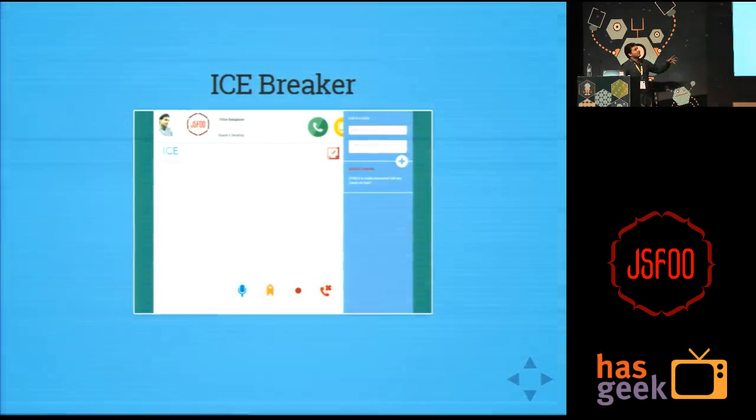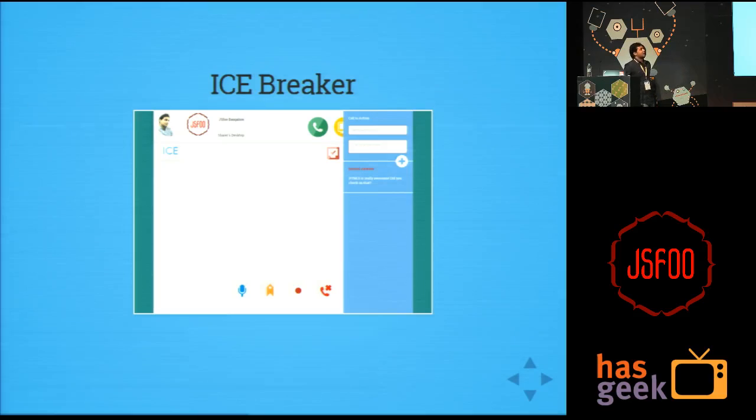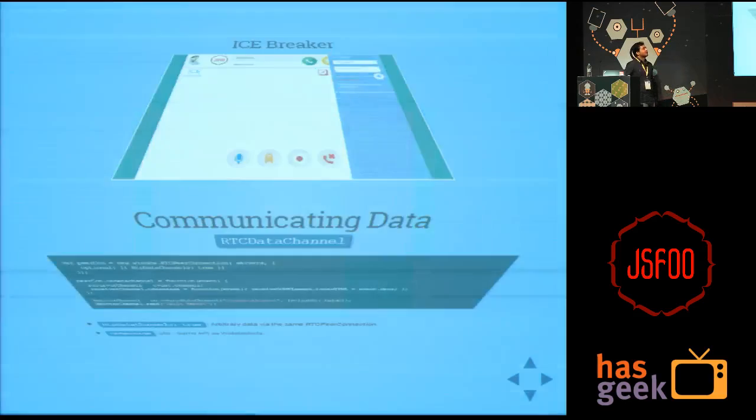I have tried to build a demo called Icebreaker which uses that peer connection API. If internet is fast enough, we'll be able to see what happens in this demo.